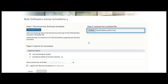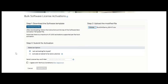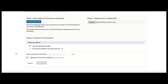In the software bulk activation tool, you can submit, as you can see here in step three, for activation for yourself or on behalf of an end customer. I'm going to go ahead and activate for my own account in this demo.